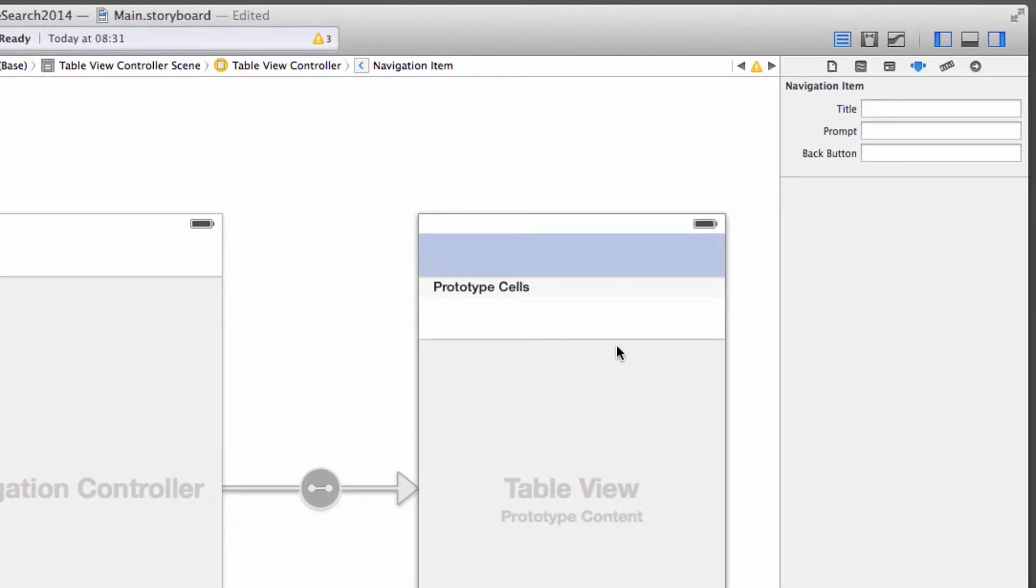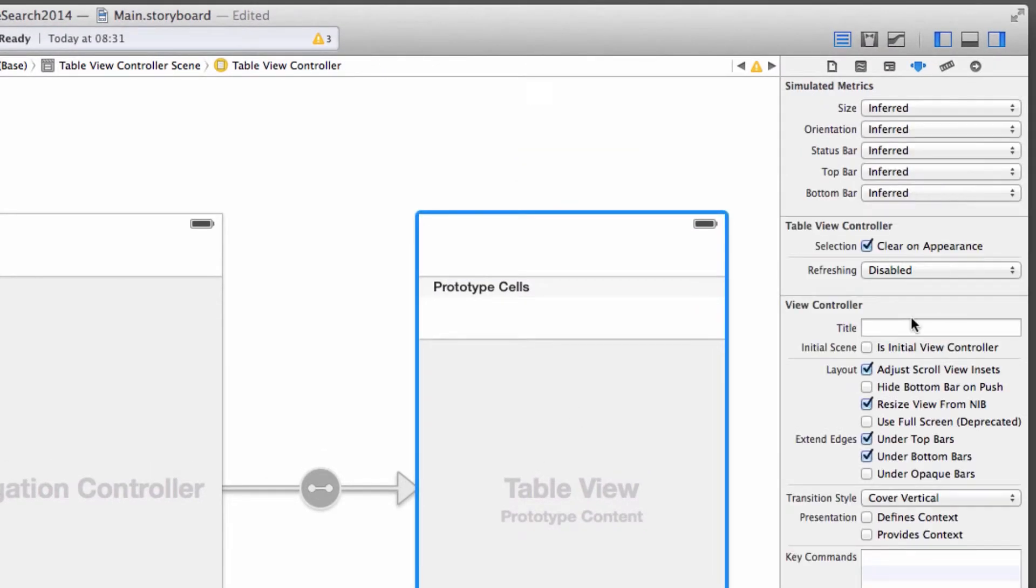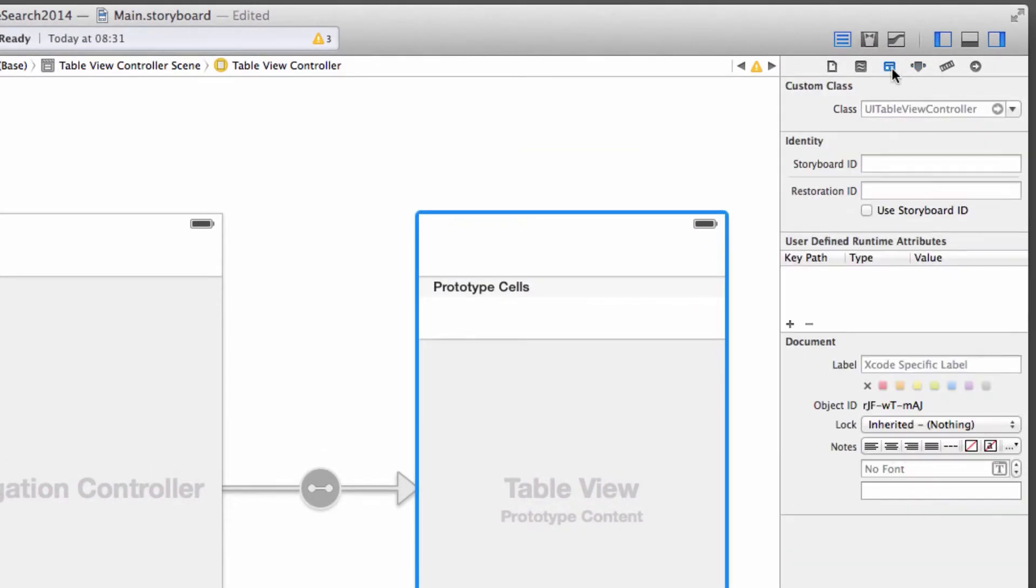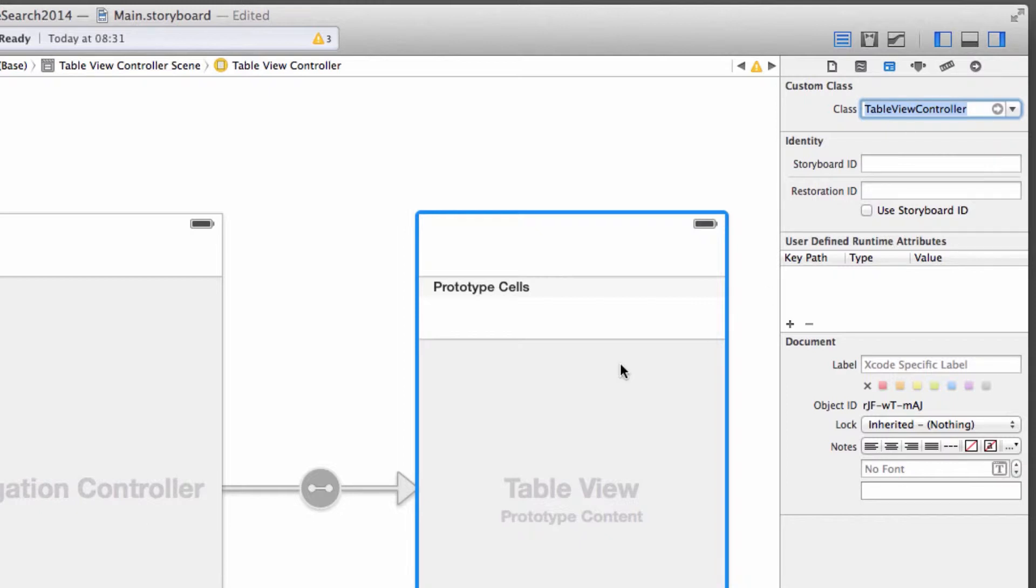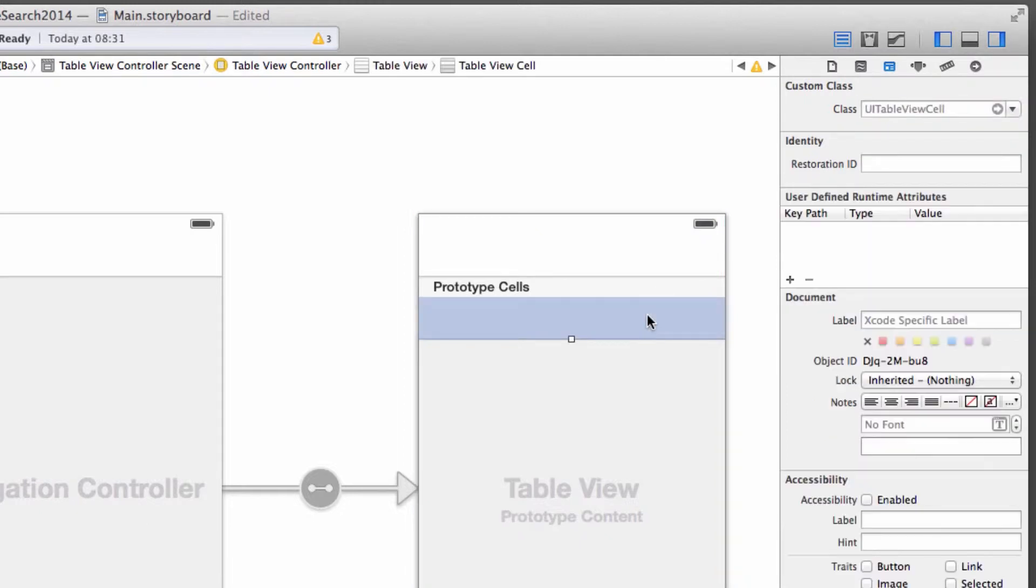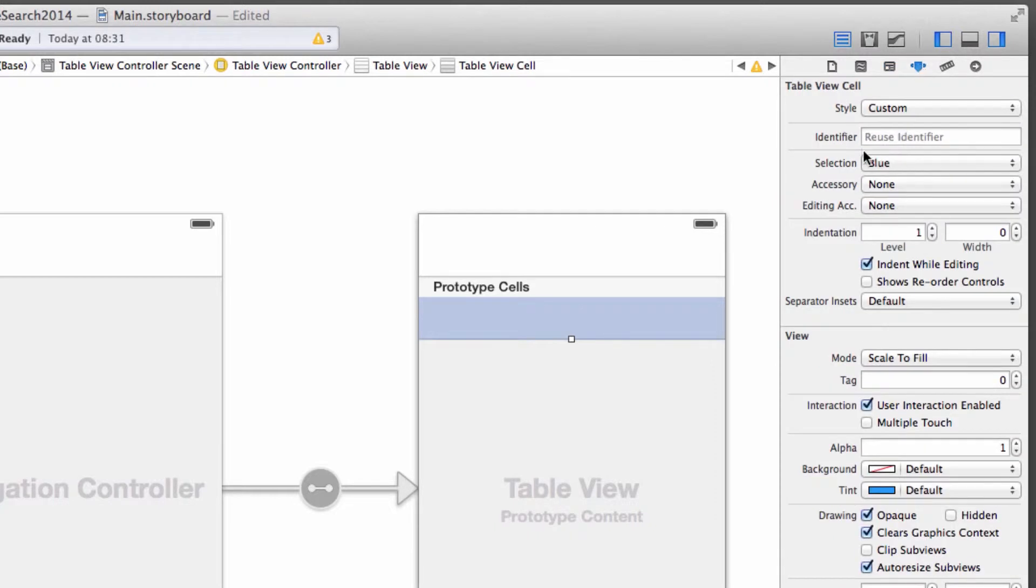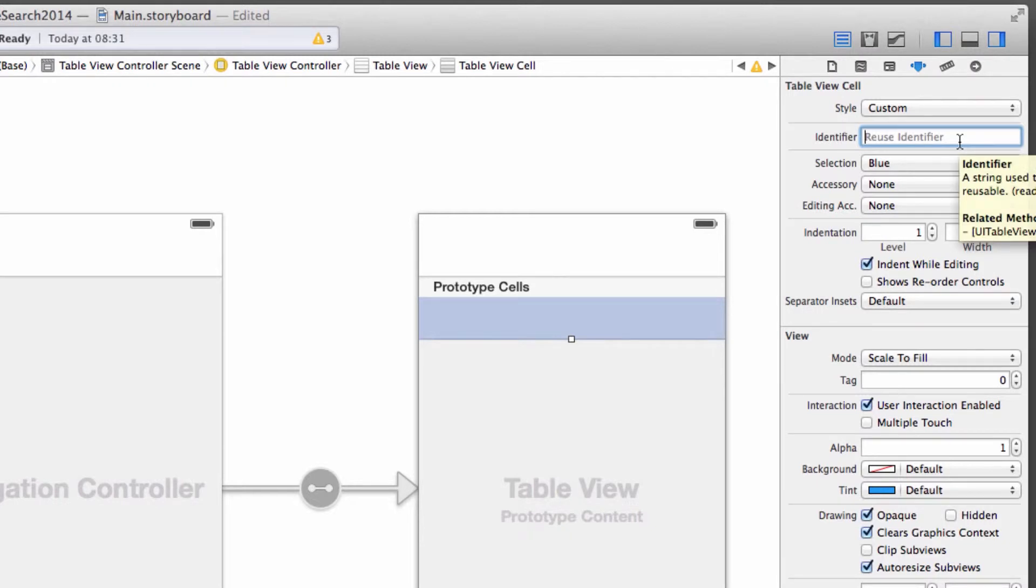We're almost done here. The table view controller itself needs to look at my new custom class, which is just called table view controller. And my cell in the table view. So it's not the table view or the table view controller. It's now the table view cell. I want to give that a reuse identifier. We need that later so that the table view controller subclass can talk to those particular cells. So I'm just going to call it cell.